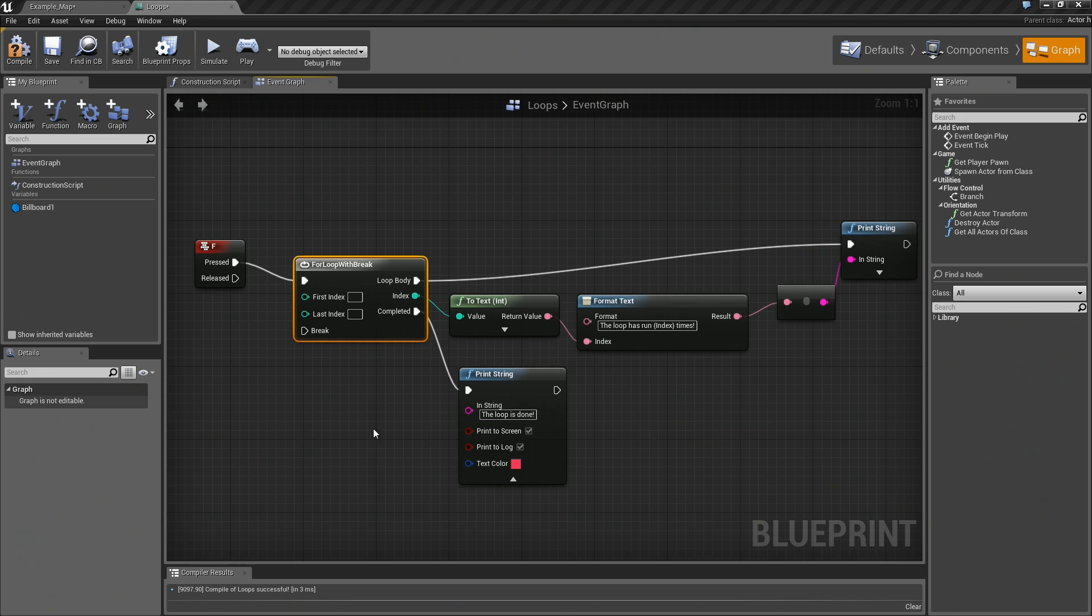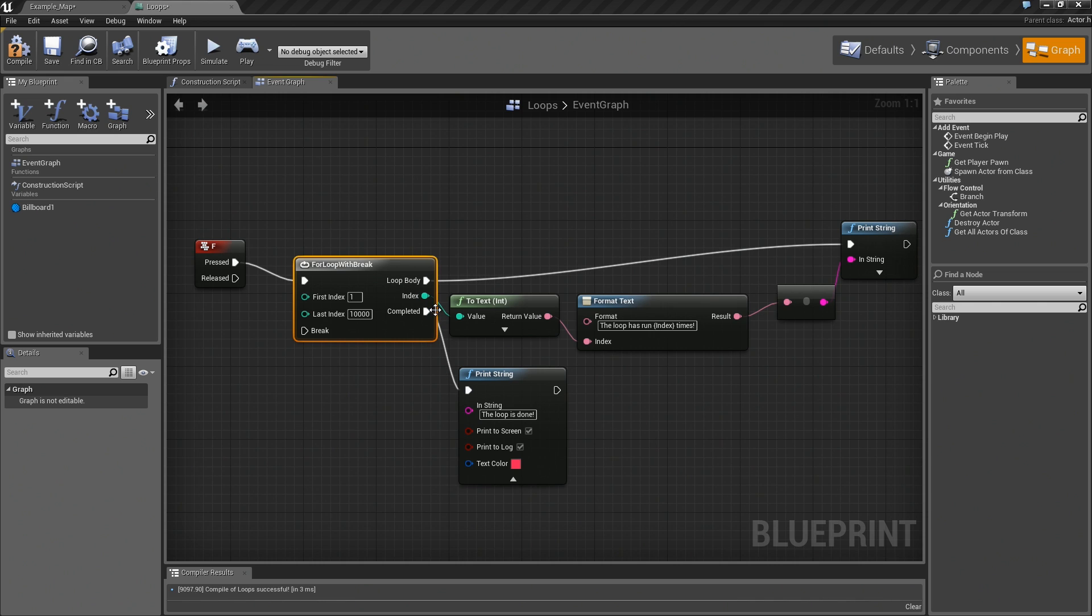This will work exactly the same. It is just a regular loop. We need to give it some numbers though. We will put it back to 10,000.